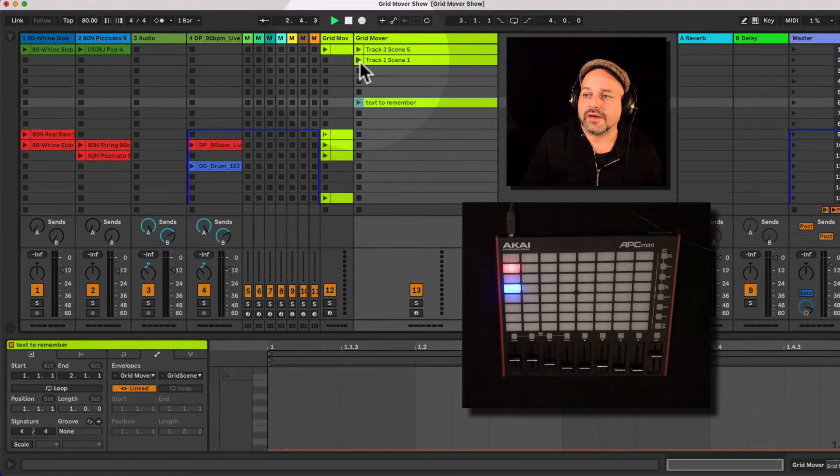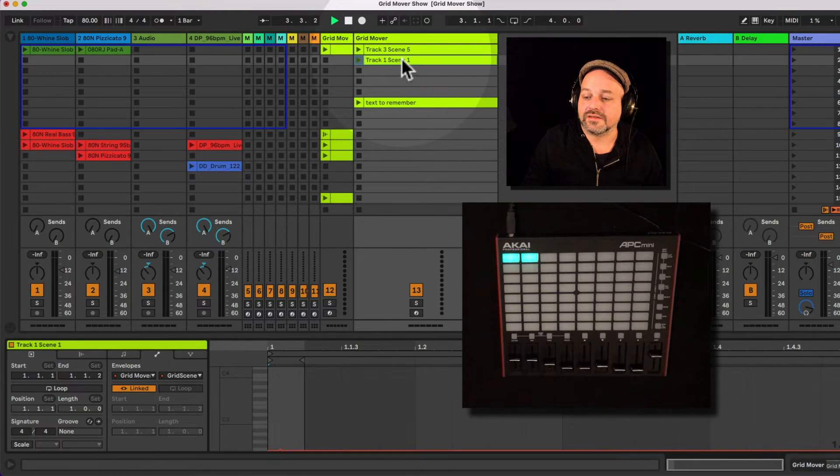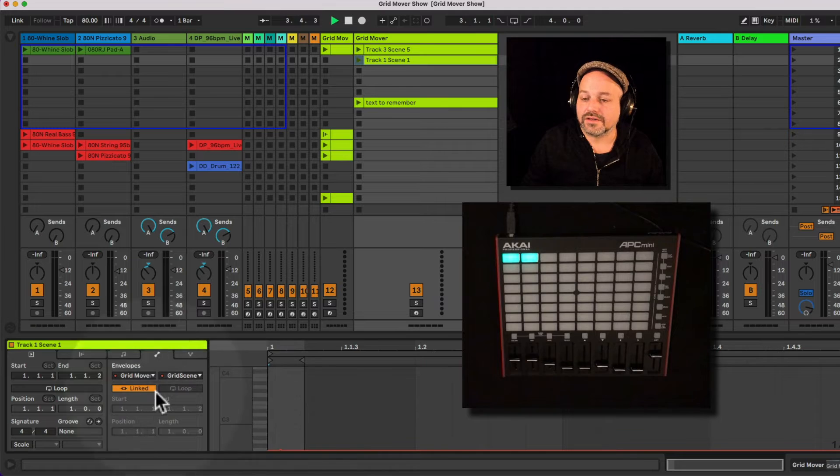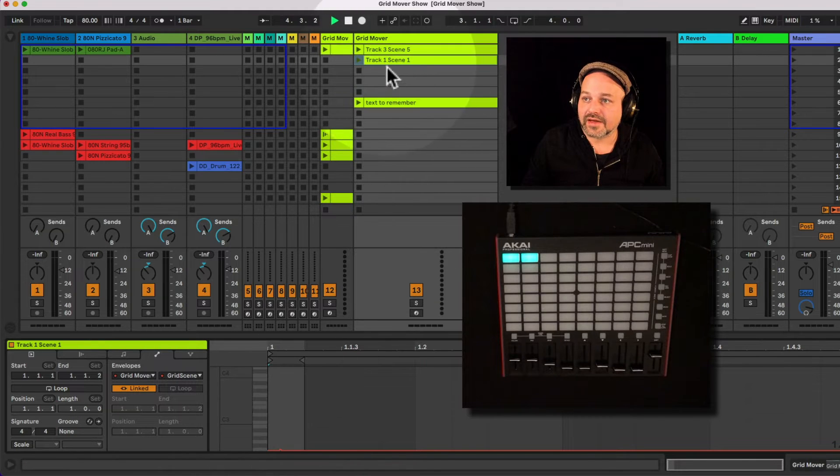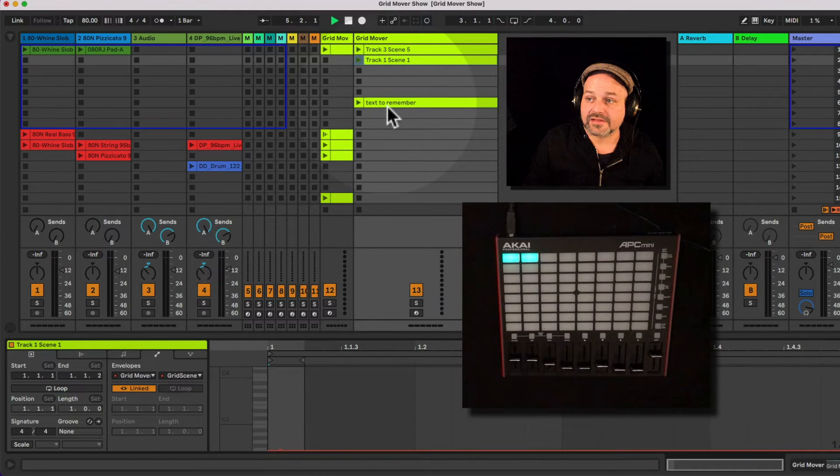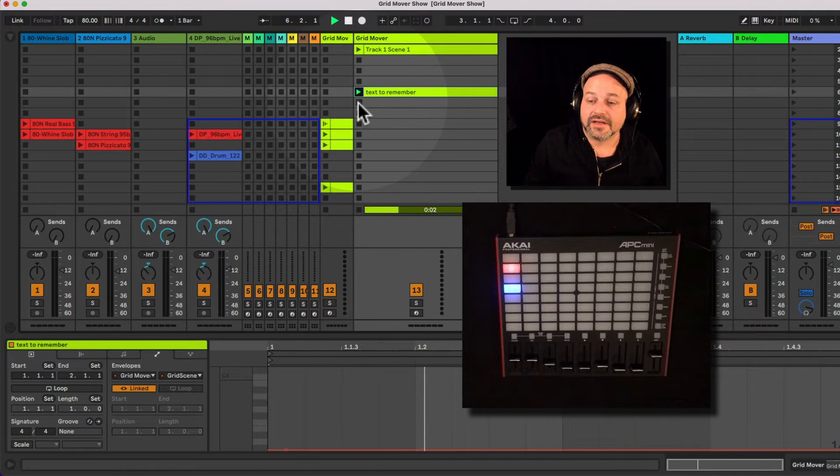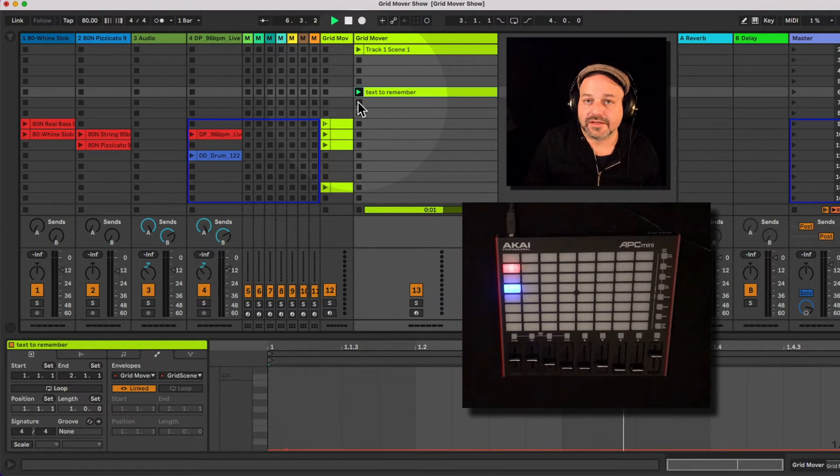So if I go back, track one and track scene one, I set this up in the other clip here. This clip, I just played this clip. So if I trigger this clip again, it's jumping there.